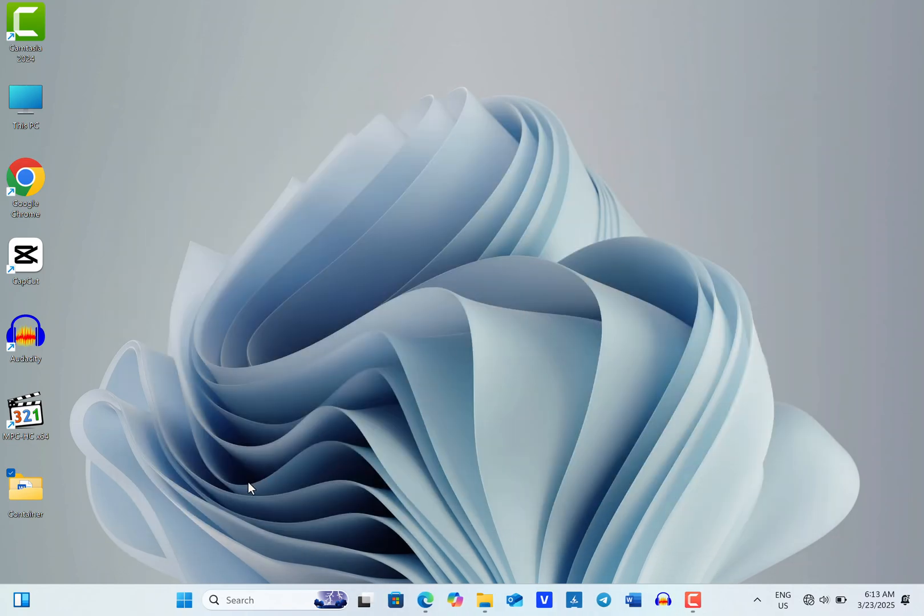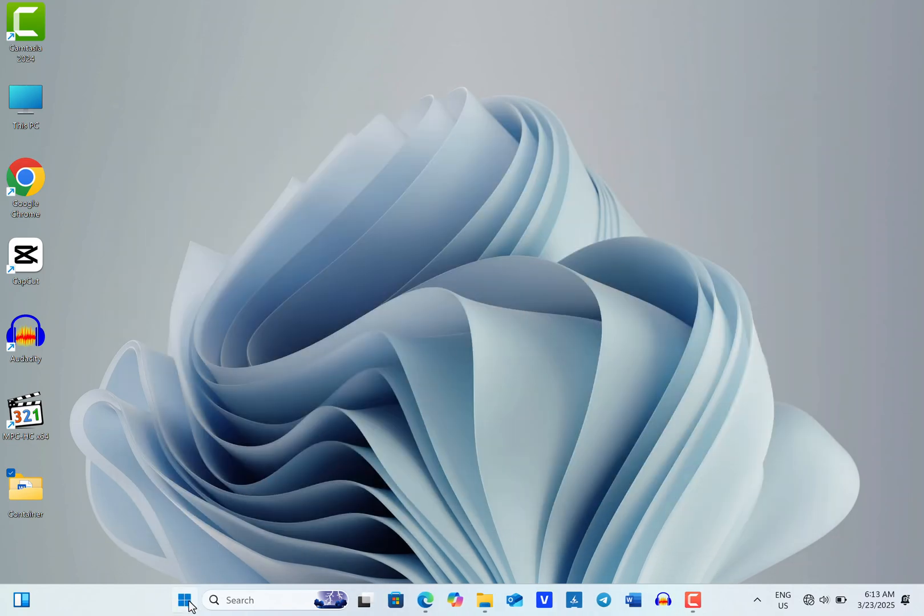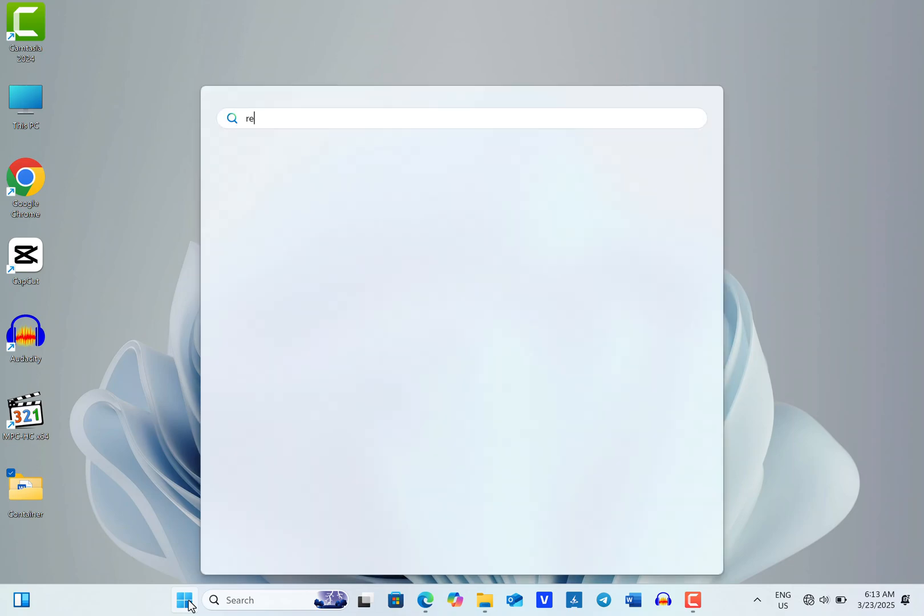Alternatively, you can click on the Windows Start button and then type Registry Editor in the search box and open it from there.